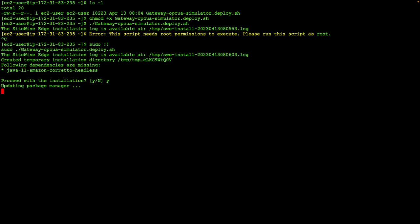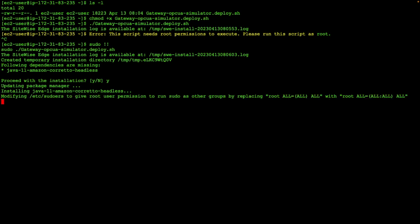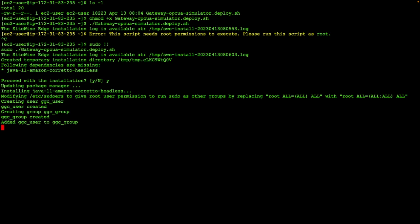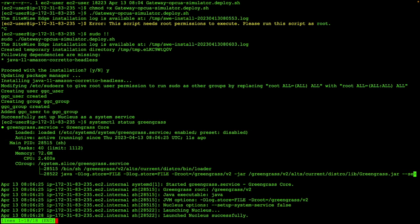You'll notice also that the installer script has detected that Java is not installed. So it will satisfy that requirement for us by downloading and installing a Java runtime. The last step the installer script will perform is to start Greengrass. And we can use the system control, system CTL command to check the status of the Greengrass process.